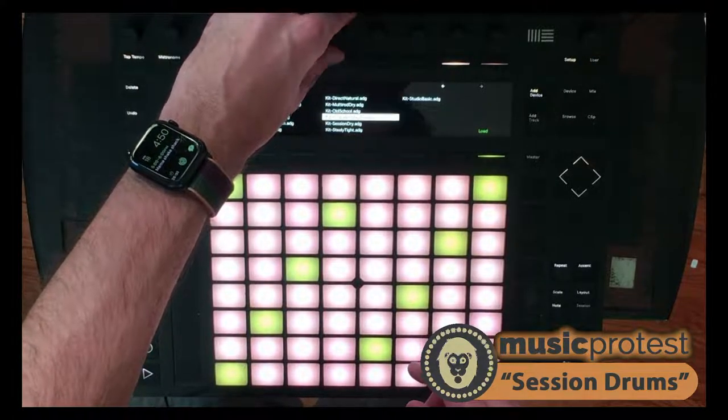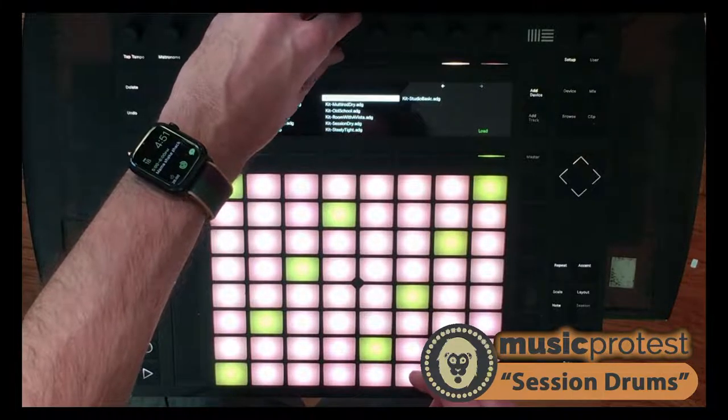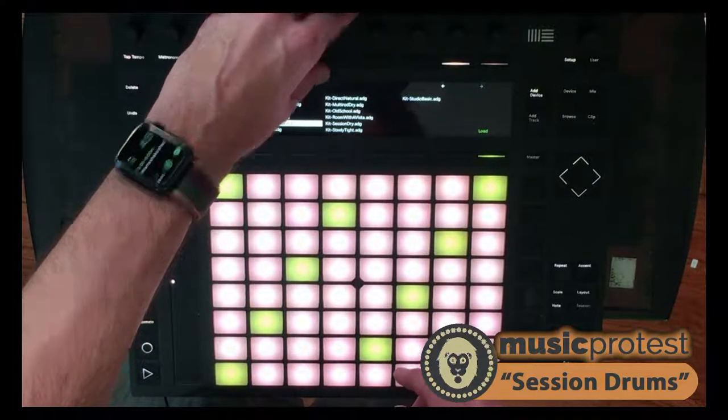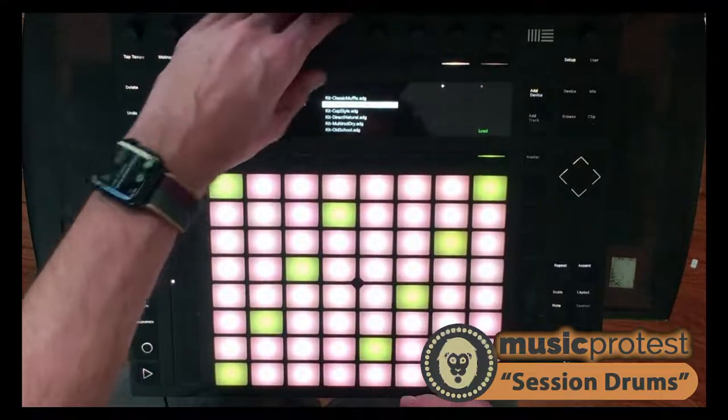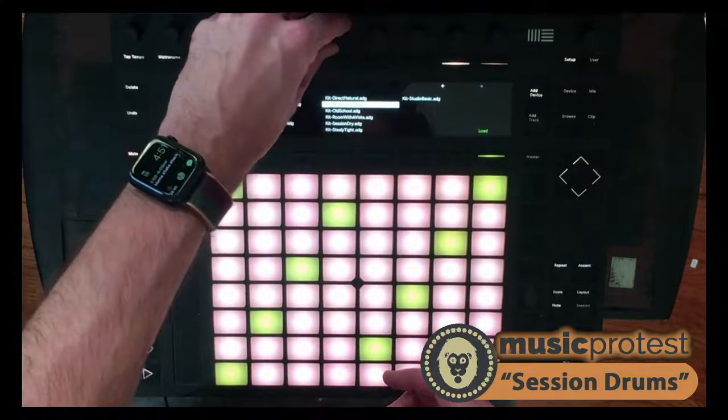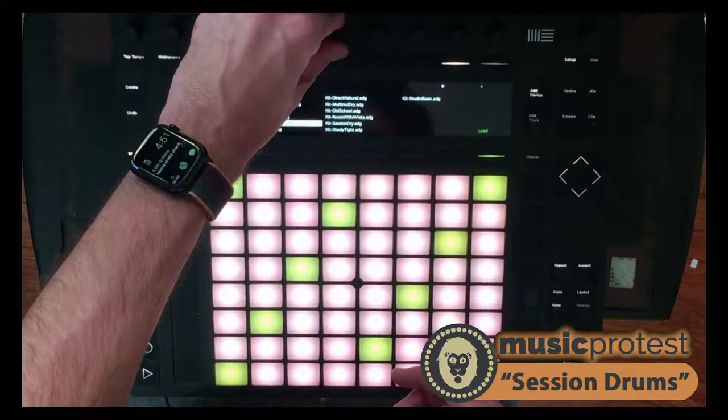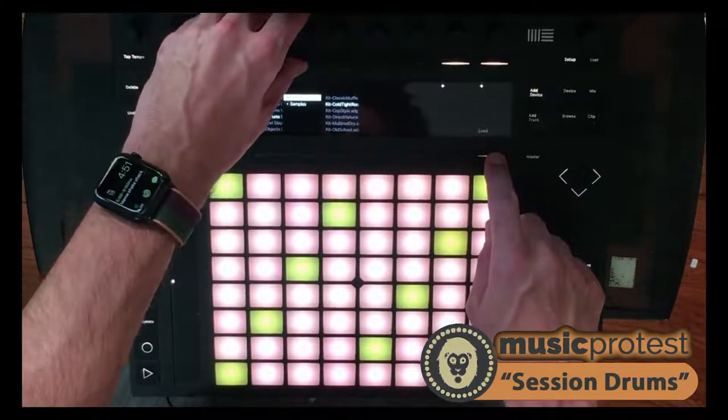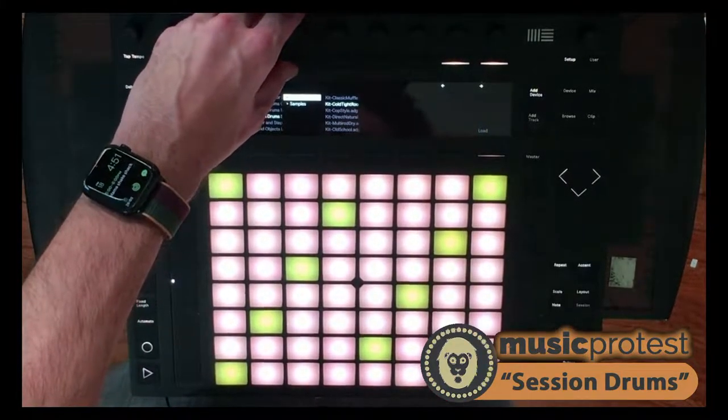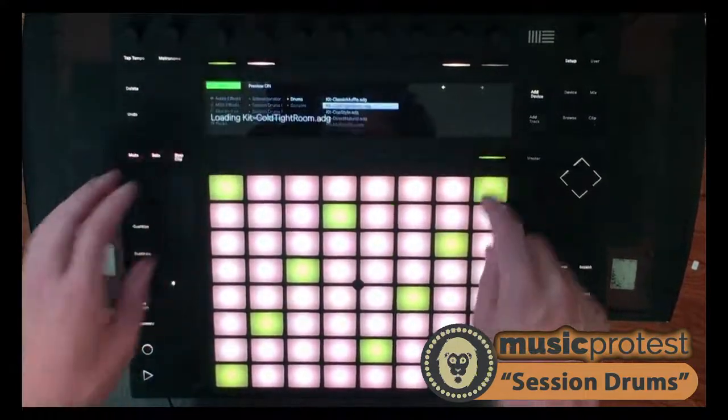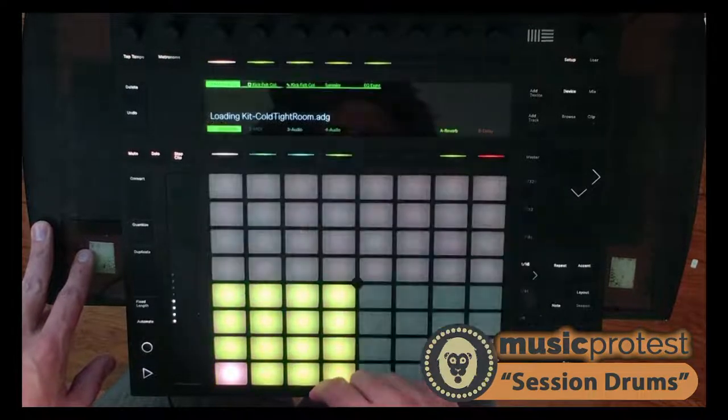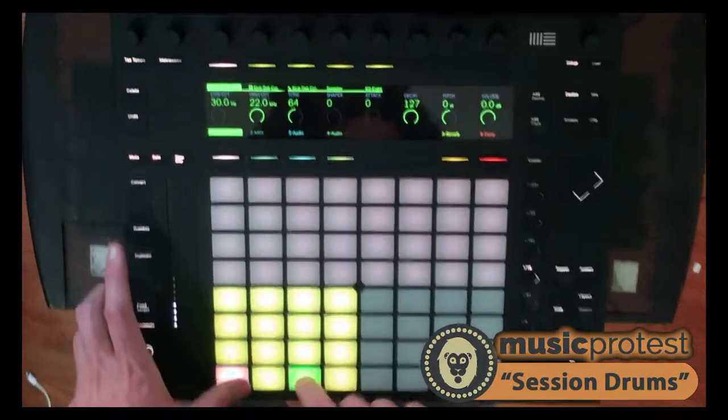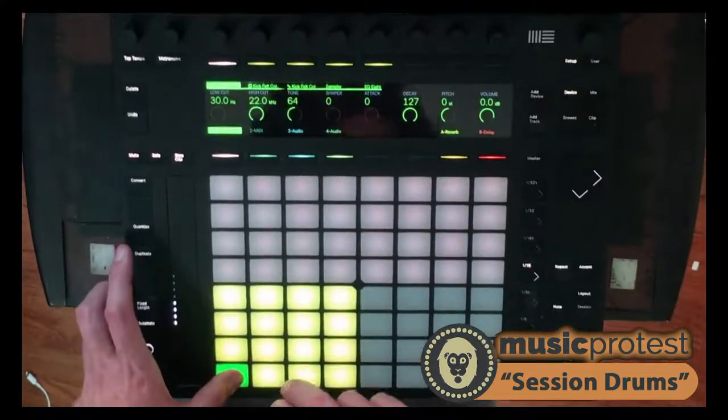So these are my 12 drum racks. Slightly different micings, different mic choices on the kicks and snares, overheads, probably a difference between some condensers and things like that. But let's just take this first preset, where was it? Cold tight room. Let's take that one, load it up. It just takes a second.